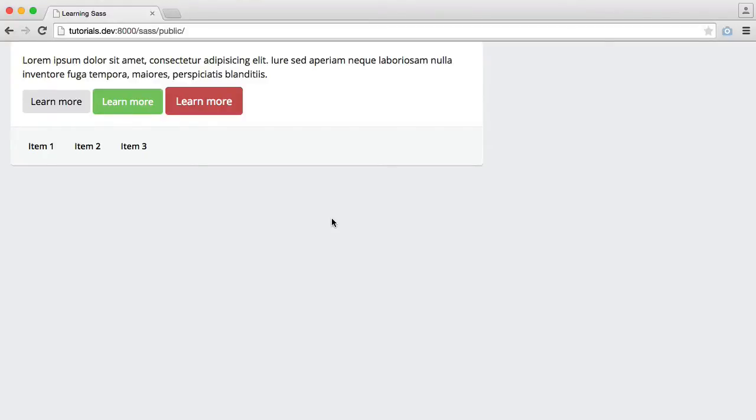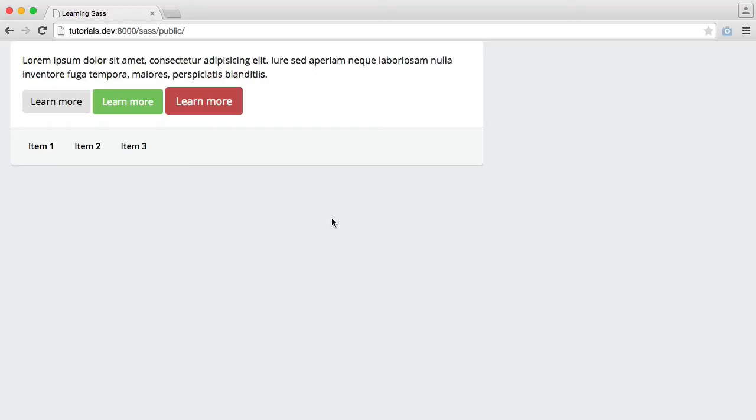So the last thing that we're going to be building to round this series off is the navigation at the top of the page, which thanks to the placeholder we've created for the inline list and the transition that we created to transition on any element for any length of time and any effect, this isn't going to be too difficult.